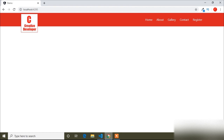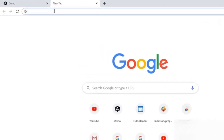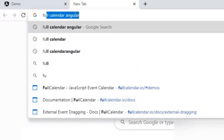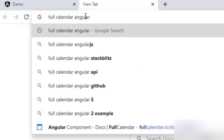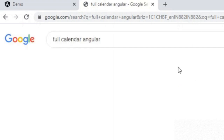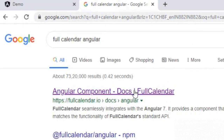For that we have to install a package. I will go to the official site of FullCalendar and type here 'full calendar angular'. You can see the link for the Angular component docs. I will go to that site.